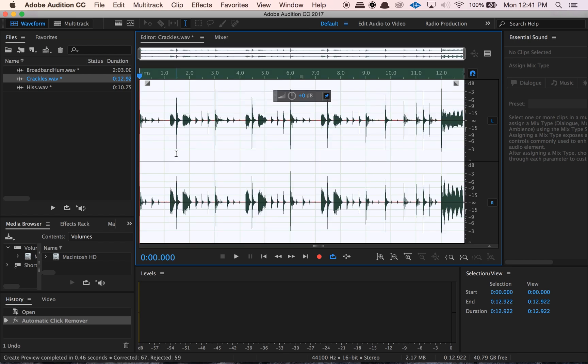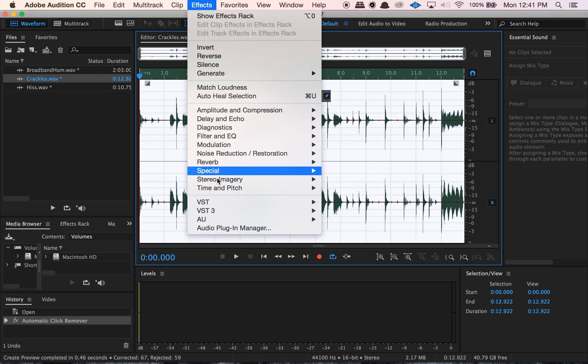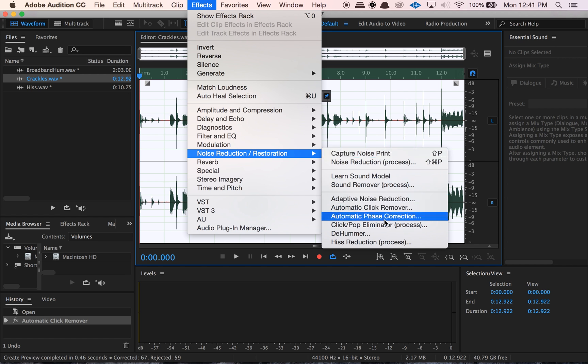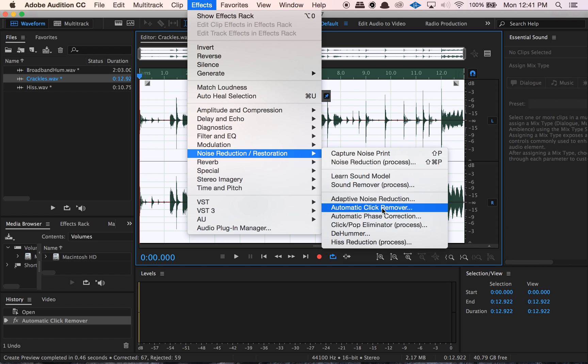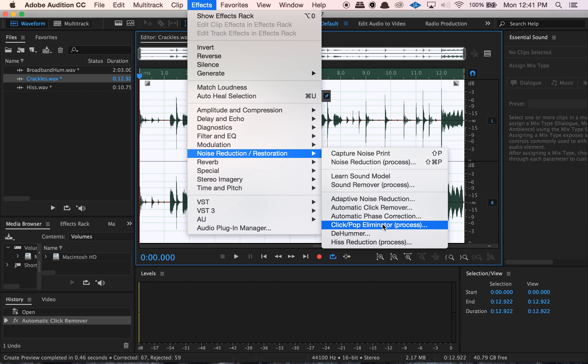So that's the automatic click remover. There's also, if you go to the noise reduction options, a click and pop eliminator. I'm not going to get into that today — usually I just use the click remover, and I rarely use the click pop eliminator. I know this video is already getting really long, but it is there if you want to mess with it. I'll probably do a dedicated video on that specific process at some point.